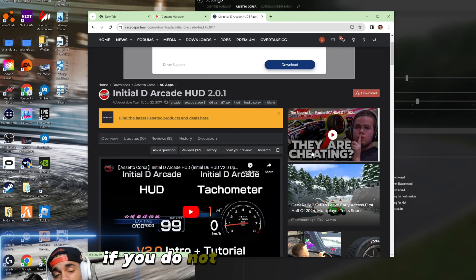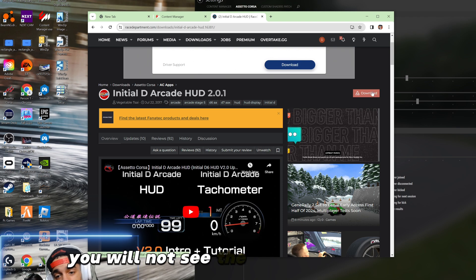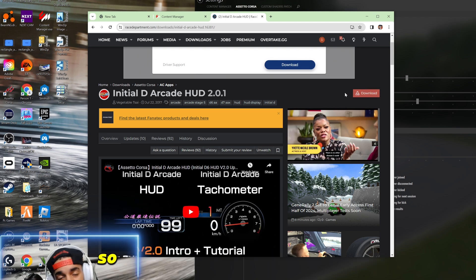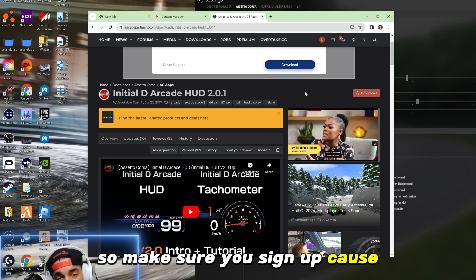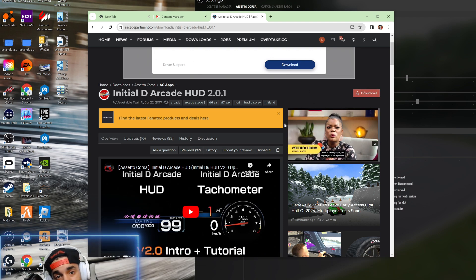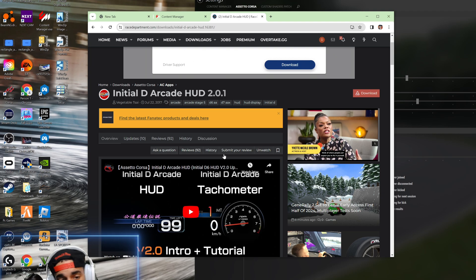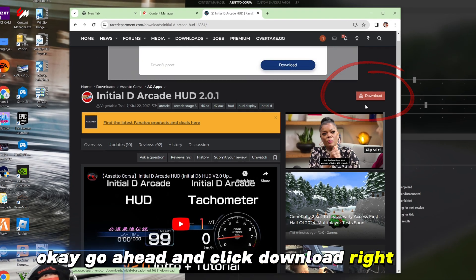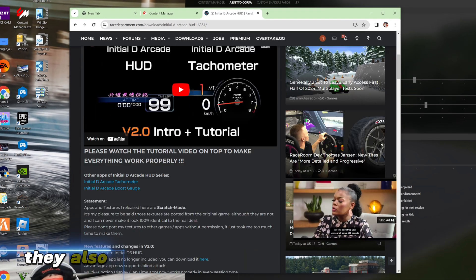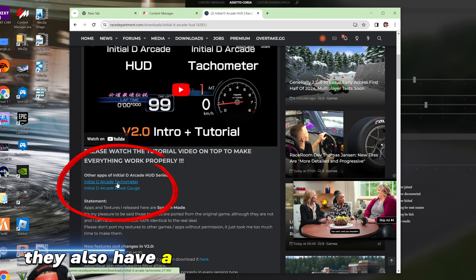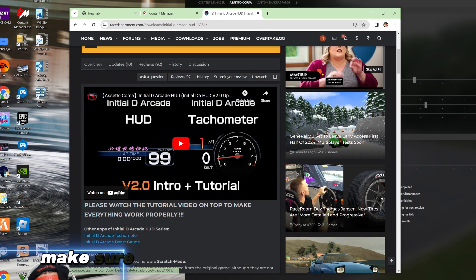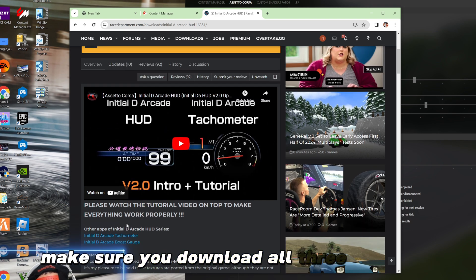If you do not make an account you will not see the download option. It's completely free so make sure you sign up because Race Department is going to be one of your best friends. Okay, go ahead and click download right here and they also have a tachometer and a boost gauge so make sure you download all three of these.